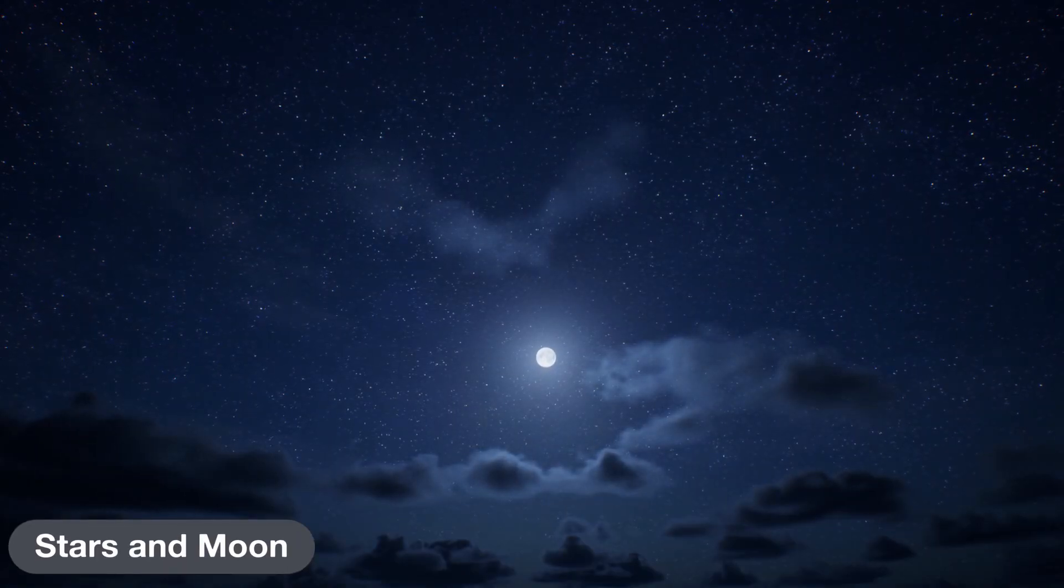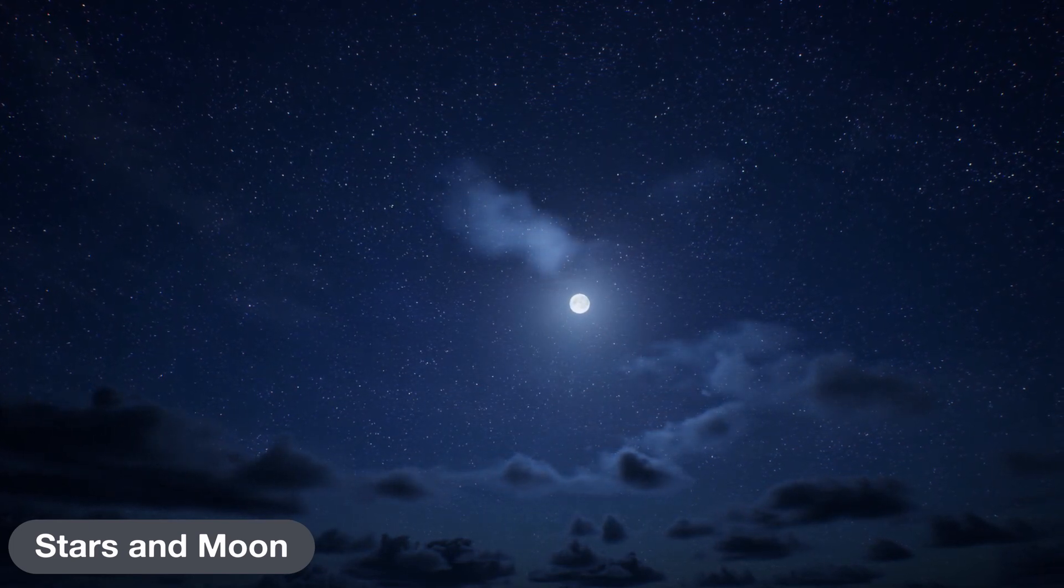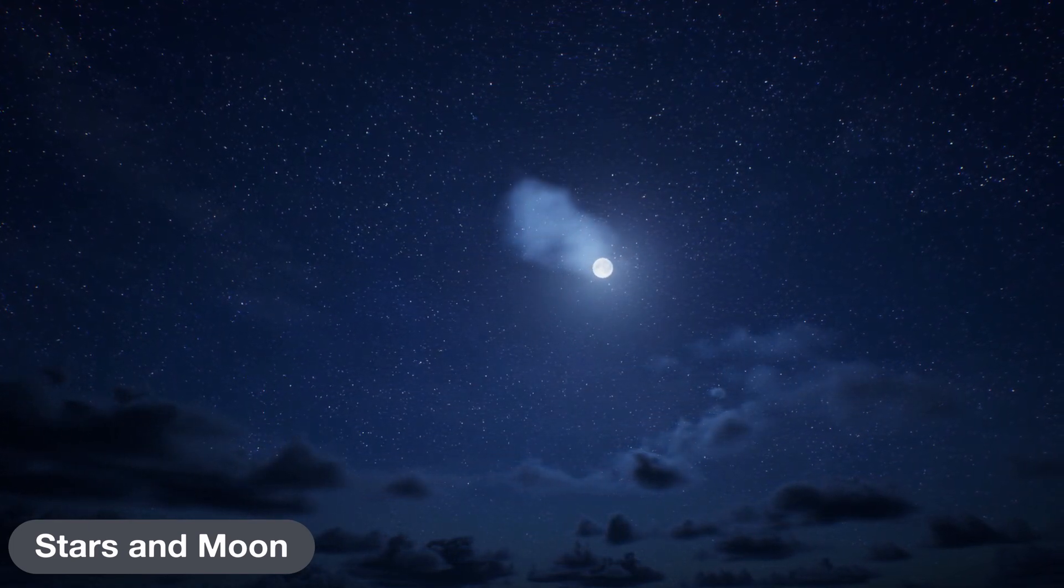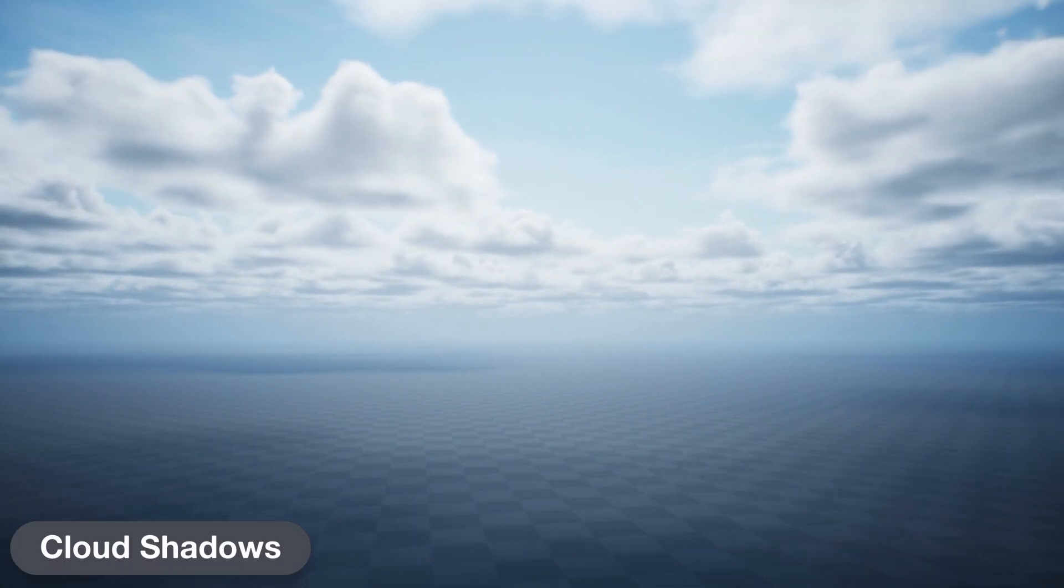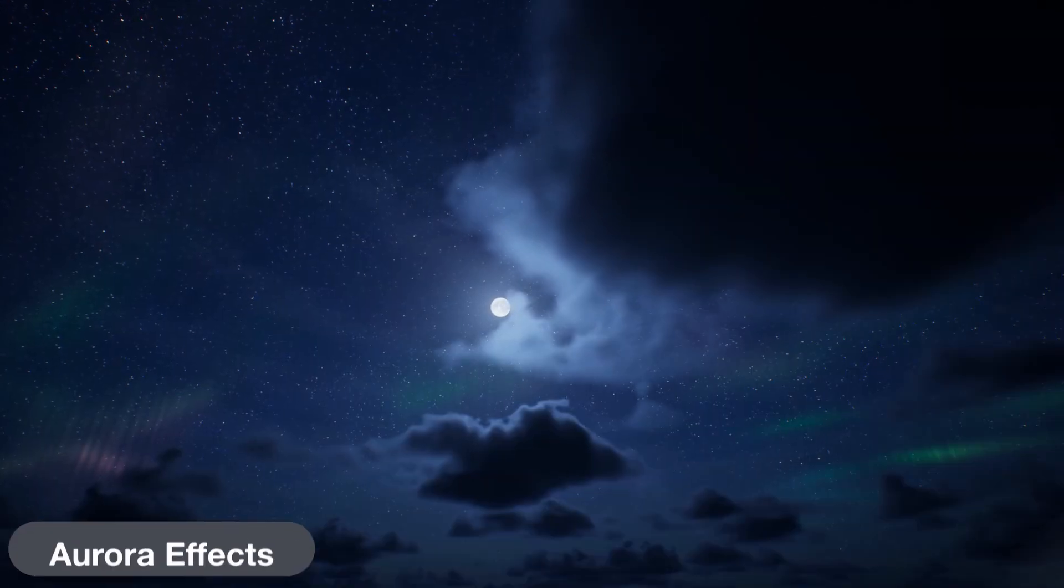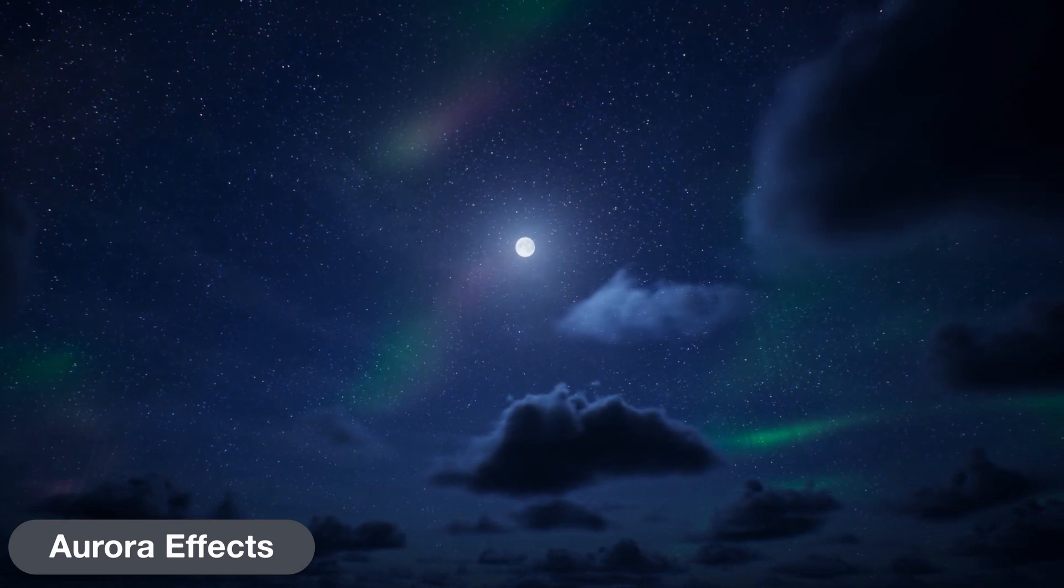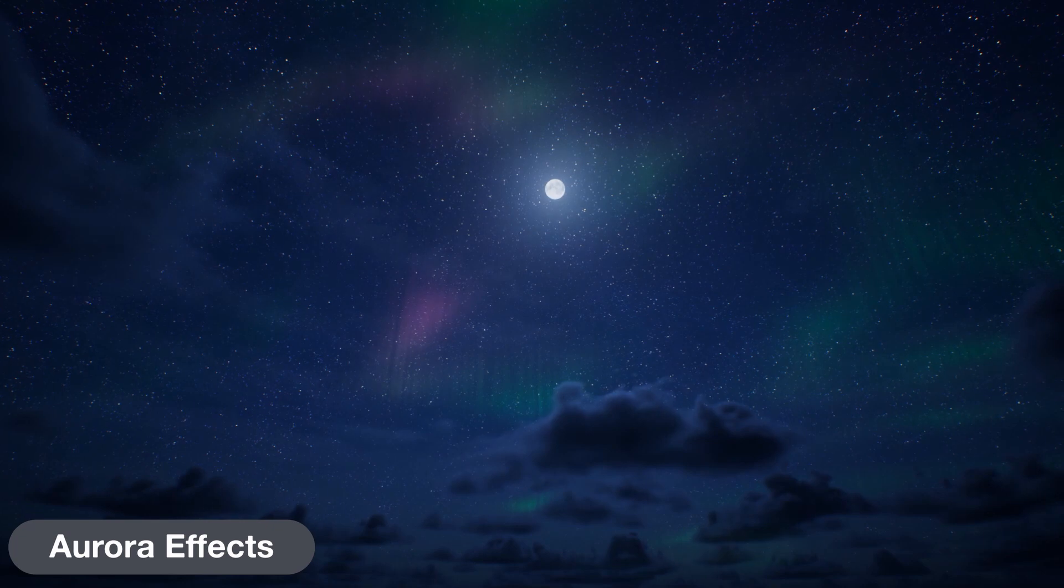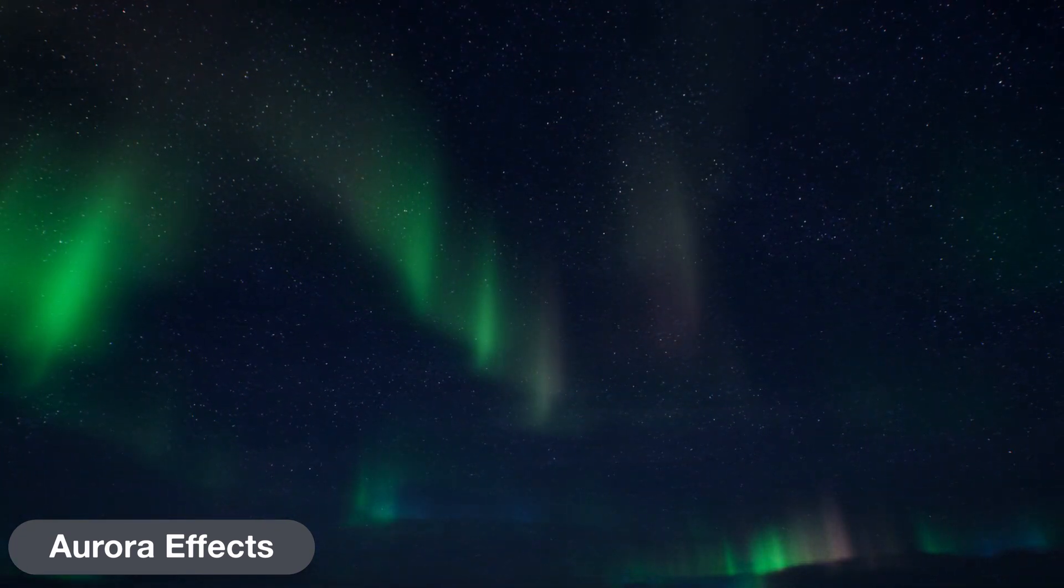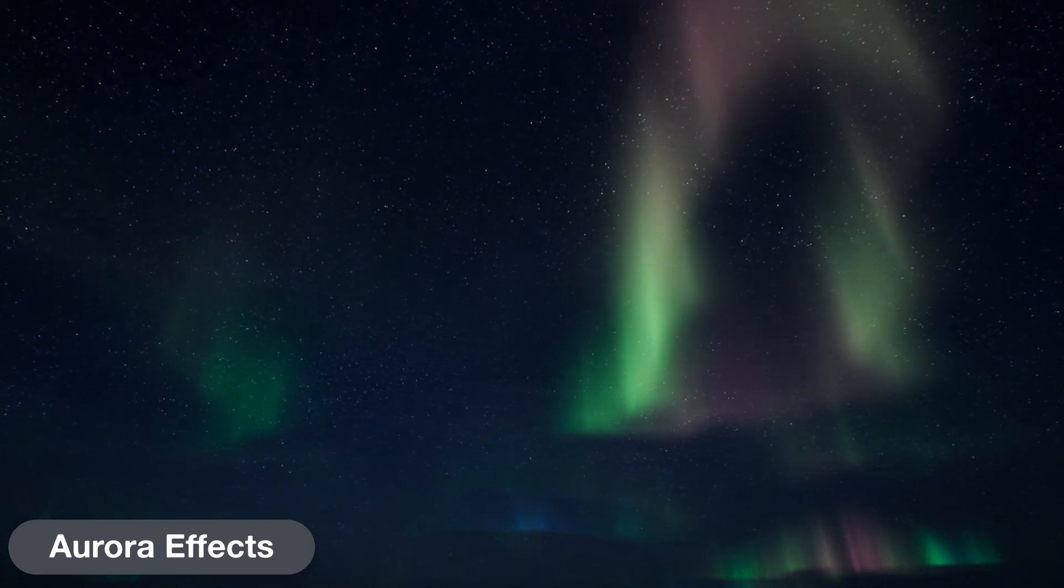The stars and moon come out at night. You can adjust things like their color and brightness and even adjust the moon's phase. The sun and moon both project moving cloud shadows down onto your level. If you choose, you can also enable aurora effects at night. The new 4.26 version also comes with a specialized volumetric aurora mode, which sacrifices clouds in order to render a full 3D aurora effect.